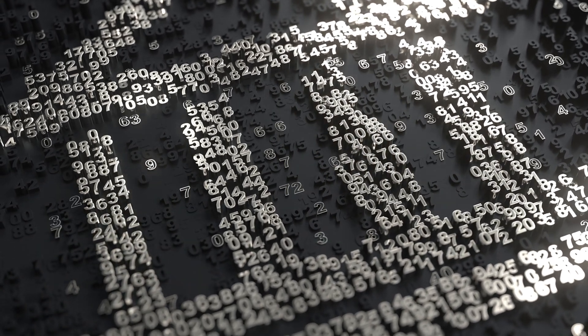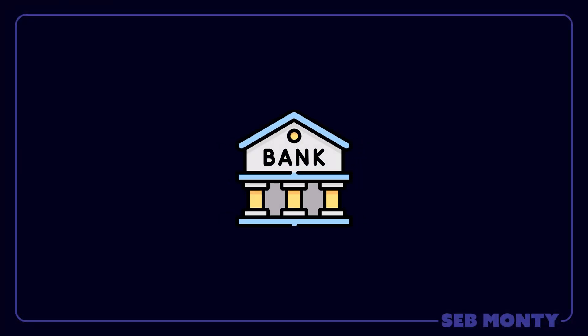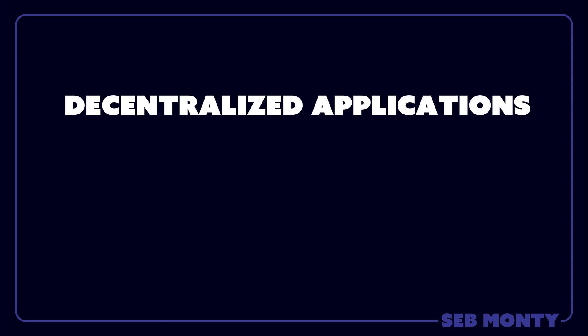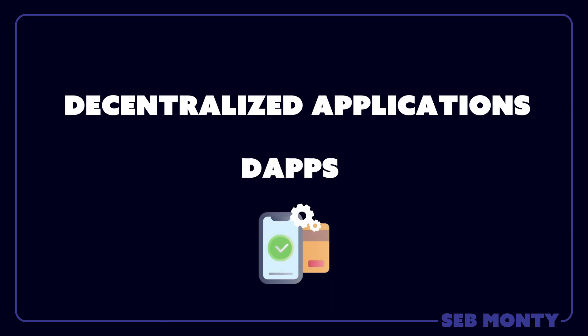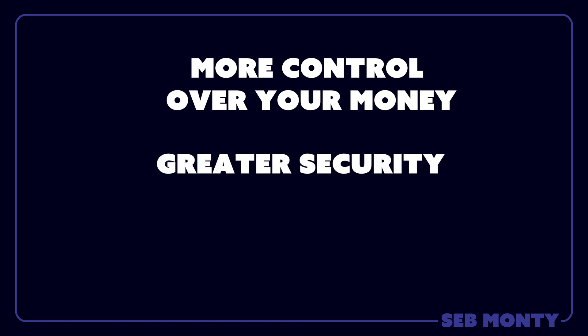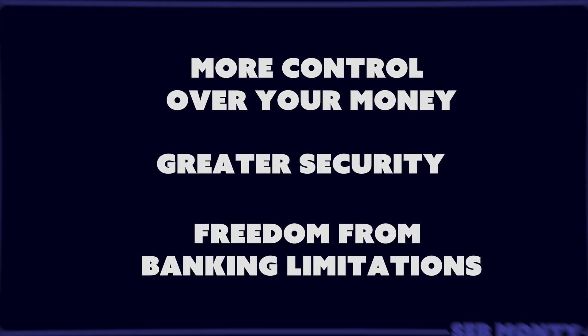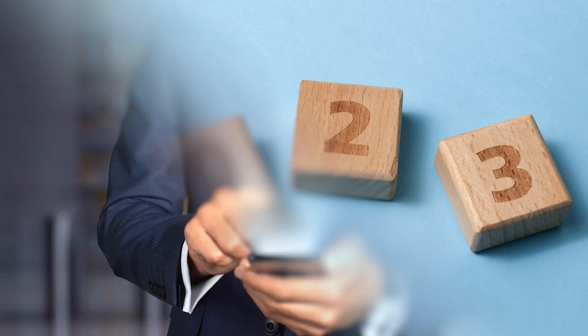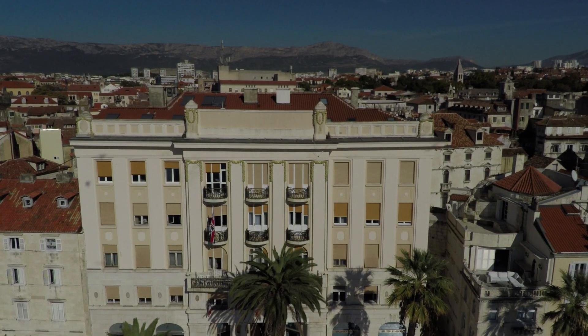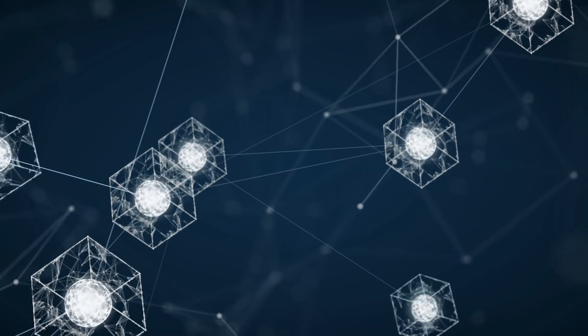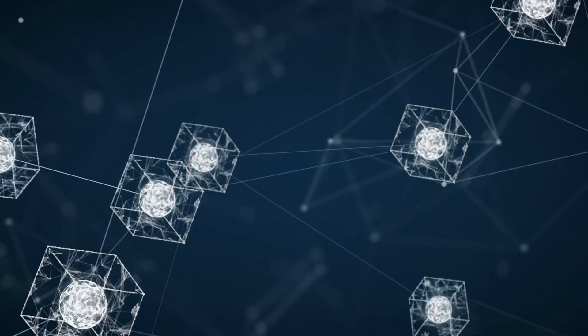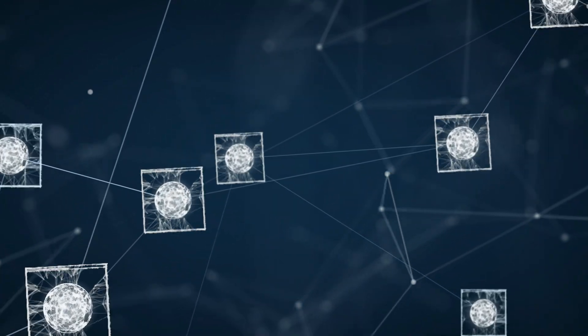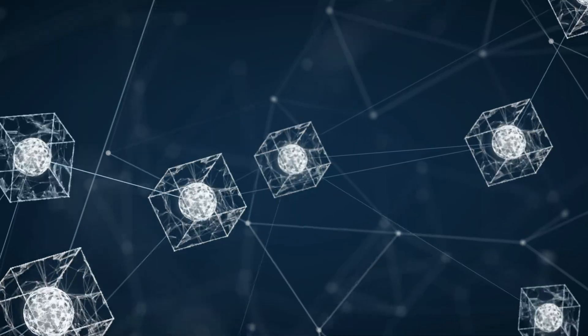Web 3 also changes how we handle money. So unlike Web 2, where you need a bank or other financial institution to store your money and make payments, Web 3 allows you to use decentralized applications, dApps, to manage your finances. This means you have more control over your money, greater security, and freedom from traditional banking limitations. In 2023, it's my belief that you still need both banks and blockchains, but over time, we are seeing massive acceleration in the number of users stepping into the Web 3 blockchain system.